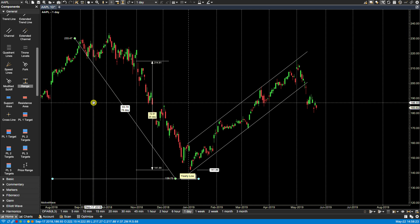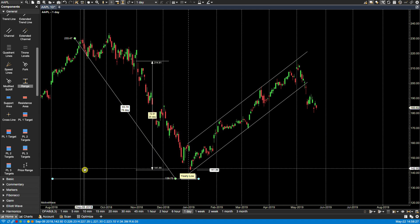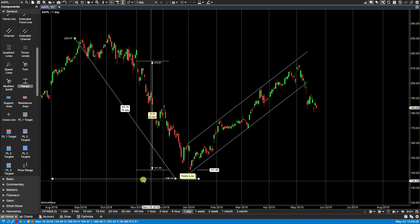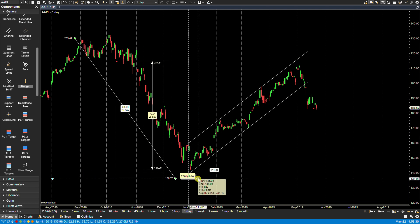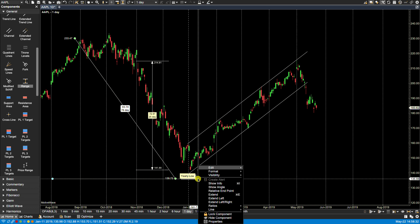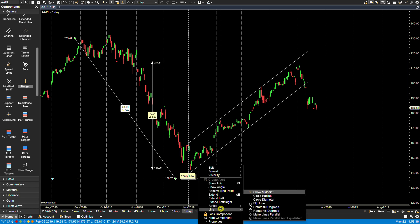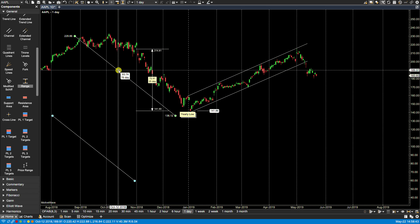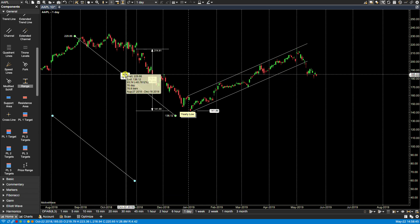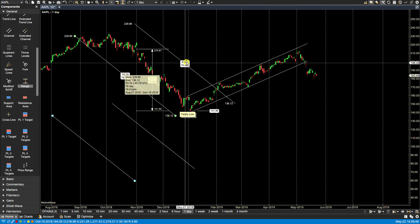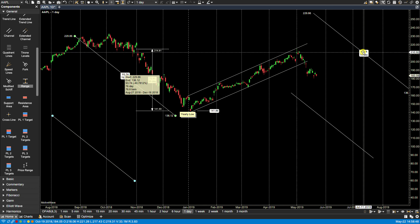Some components such as trend lines or lines have options from the right-click menu. If I right-click, you'll notice under Line there is an option called Make Lines Parallel. Selecting that now makes the lines parallel, and again I can move these anywhere I want.